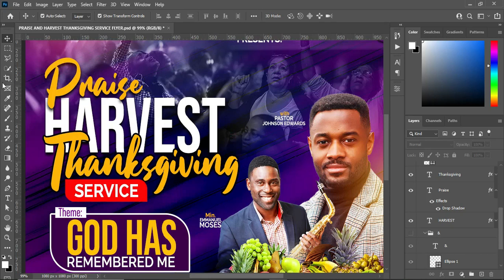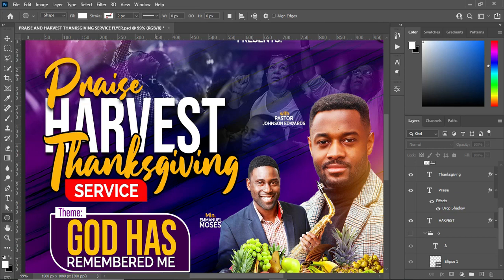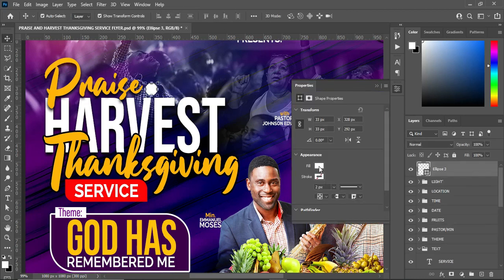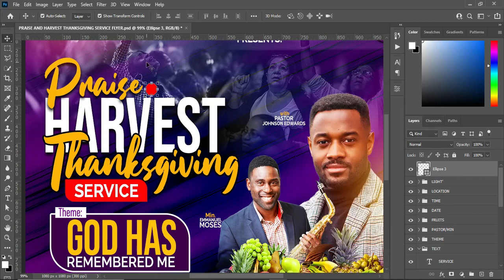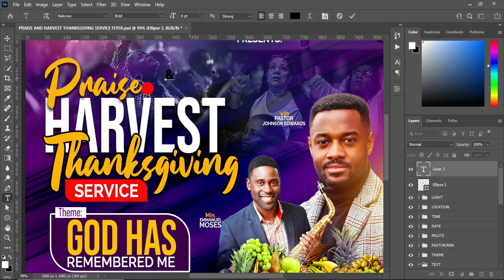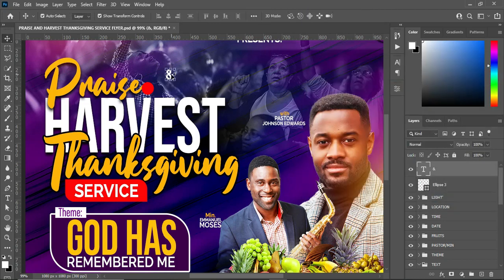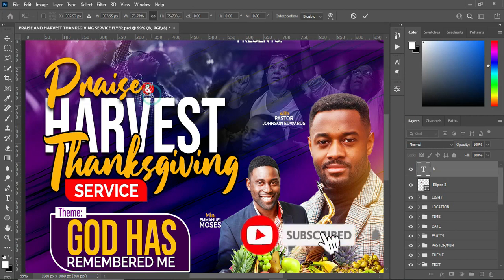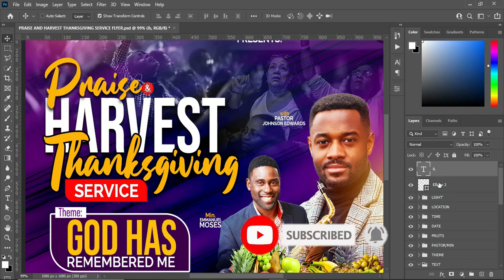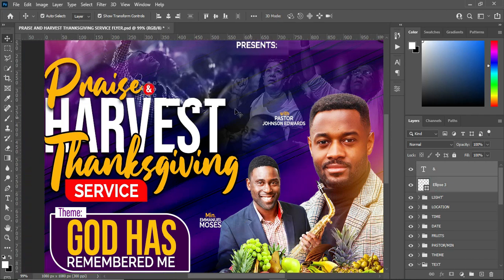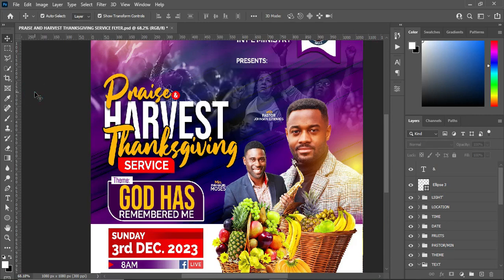There's something I was supposed to do — I forgot. So draw a circle like this, then apply red color. Select your text tool, change the color to white, and position it over here. Reduce the size. That's all I forgot — thank you so much.